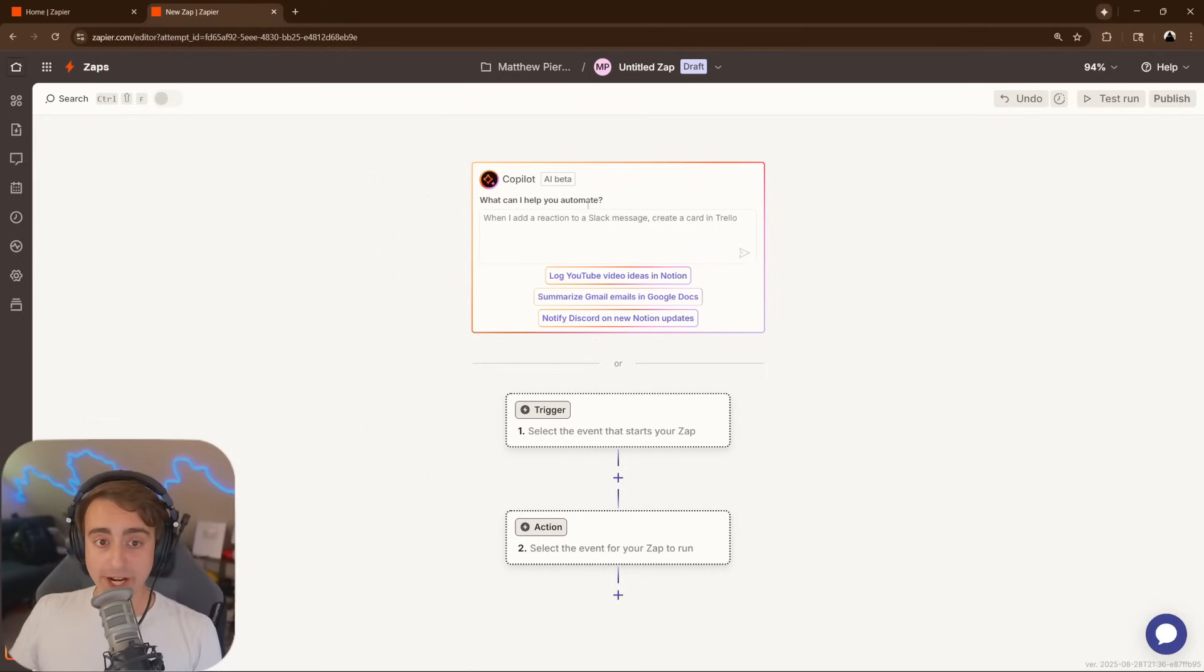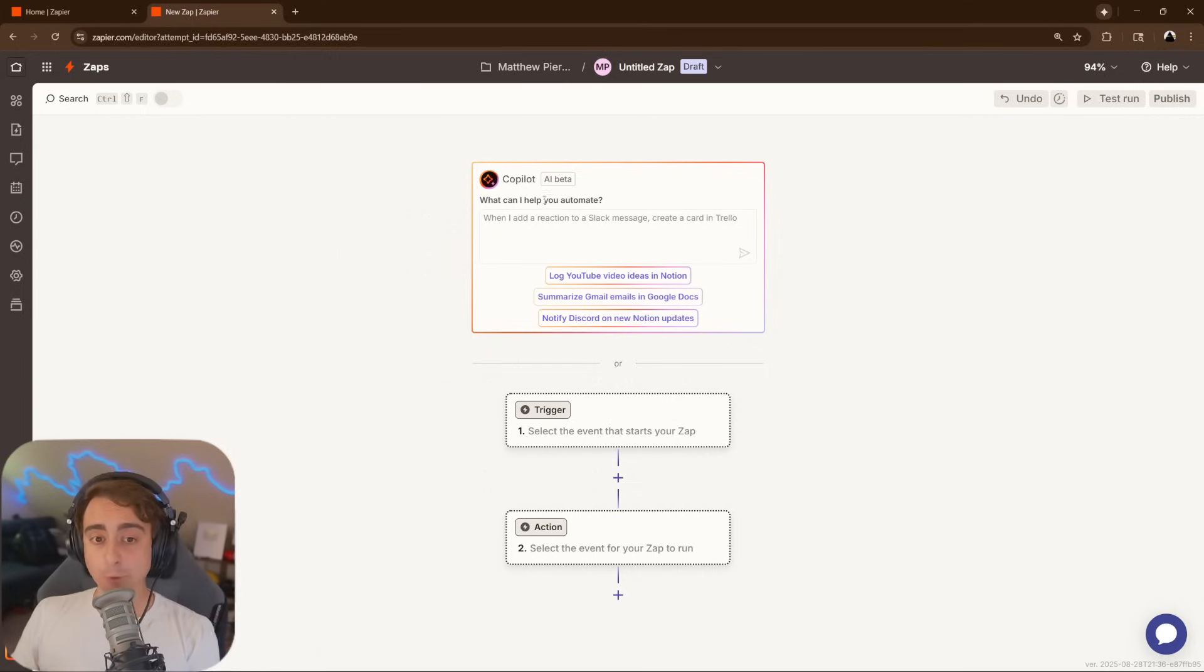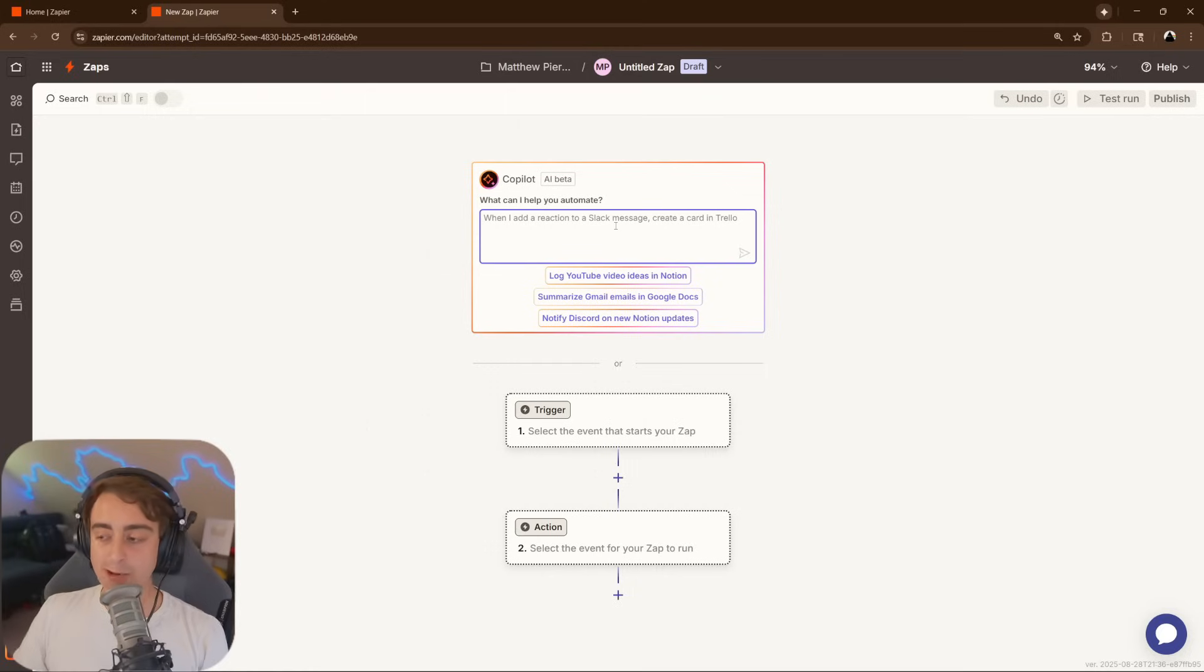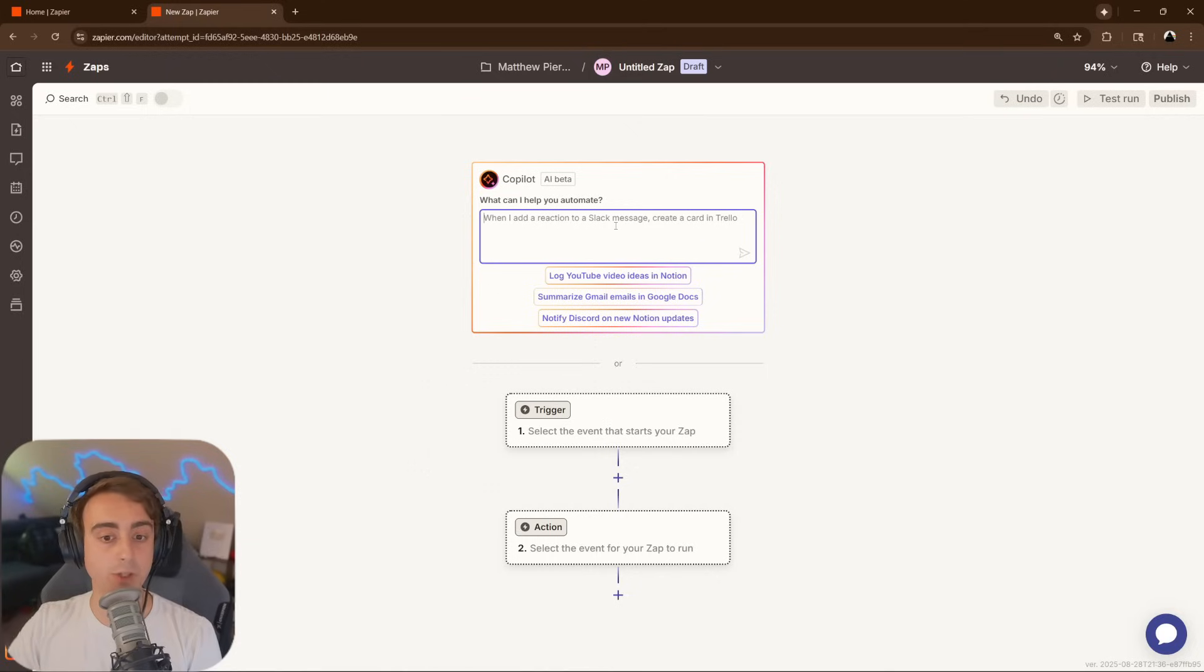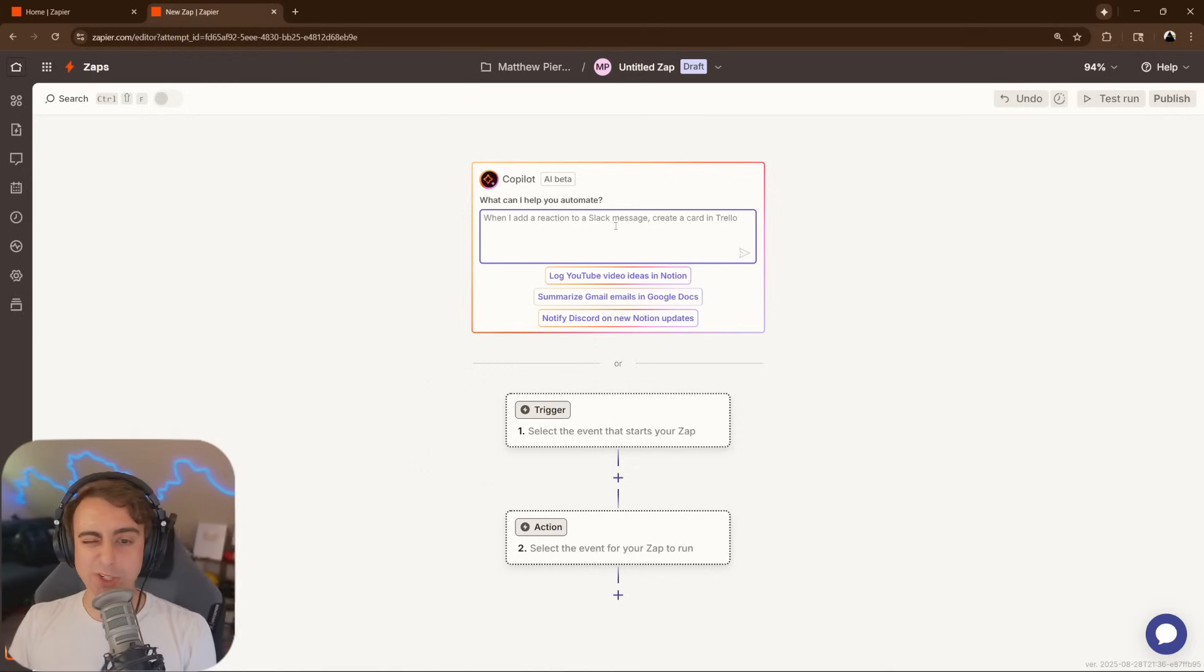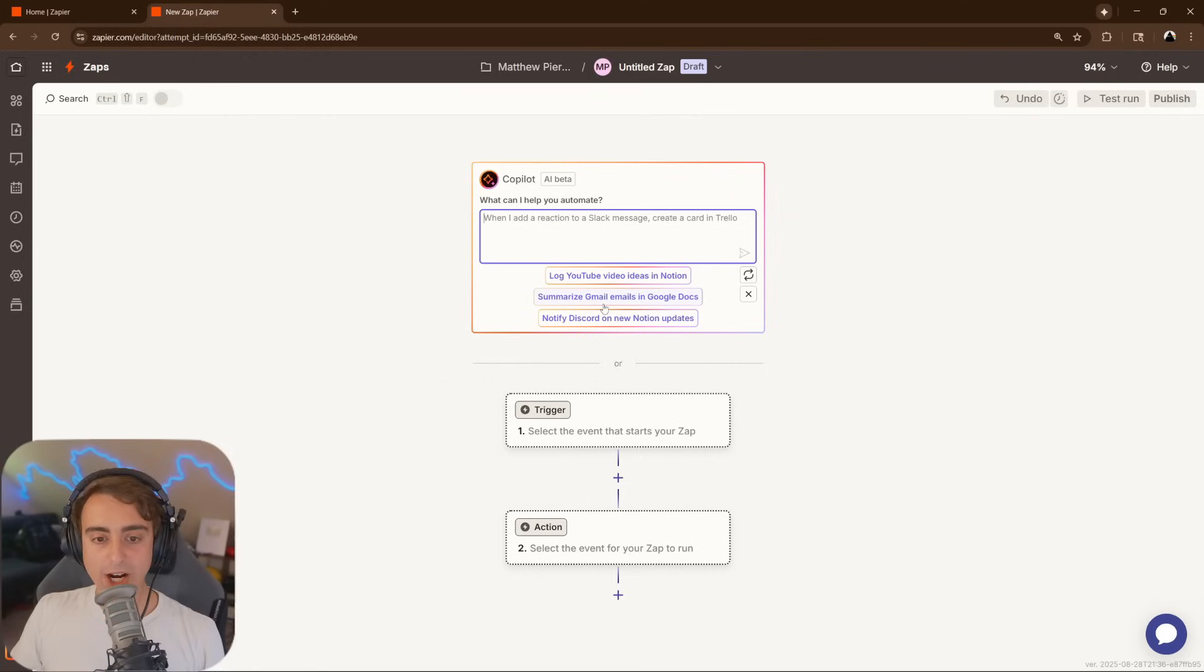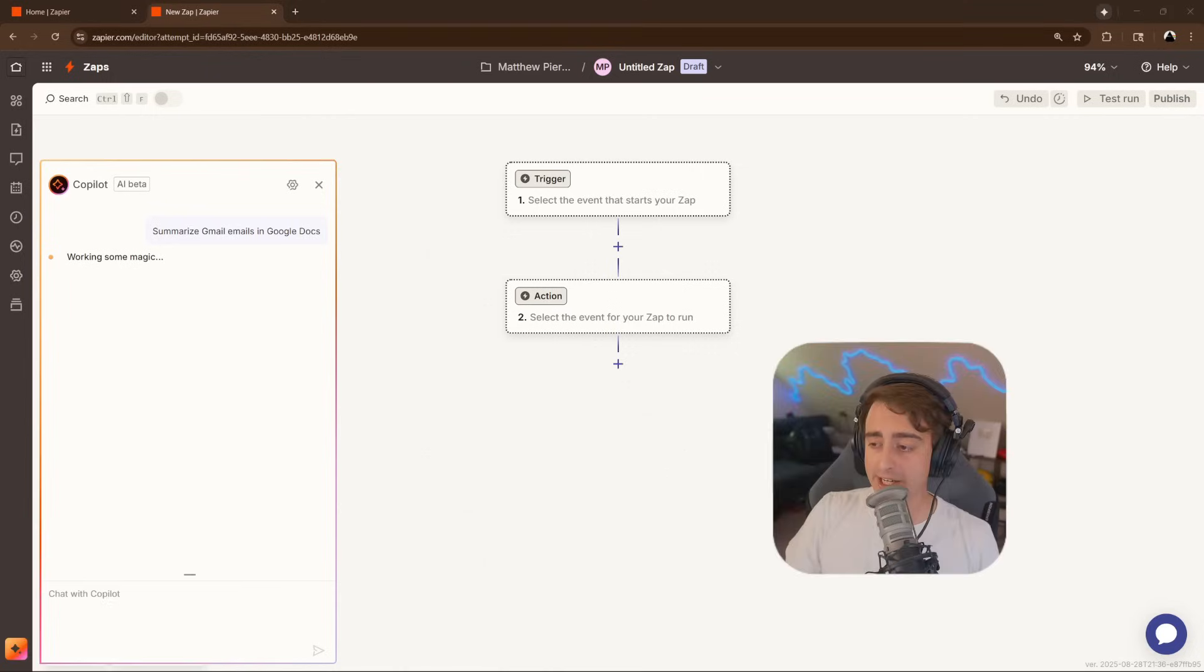Now, I also want to bring up that they have a co-pilot for creating zaps. It is a little bit complicated to set up all the triggers yourself. This allows you to use natural language to build your ideas and have it essentially do that for you automatically, which is super cool. And I'm a huge fan of that, but it's really best for more simple tasks, I've found. Like, summarize Gmail emails and Google Docs. This is a perfect example of something that can be created really easily with the co-pilot.